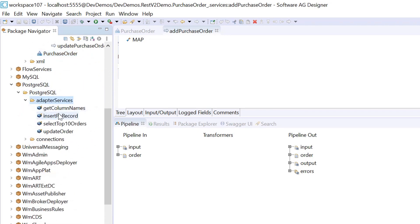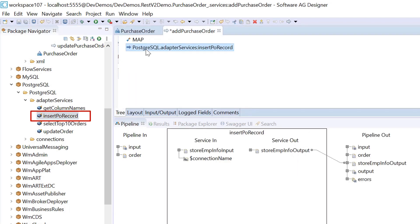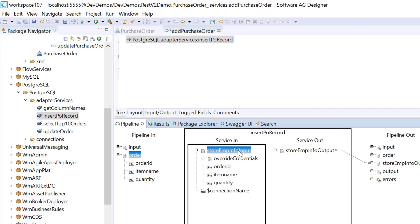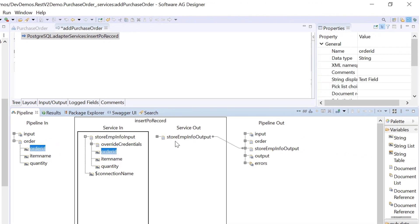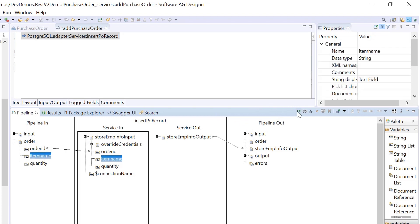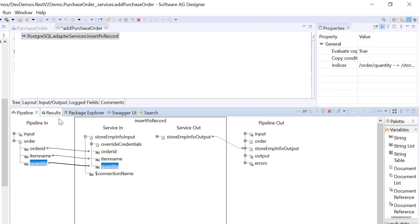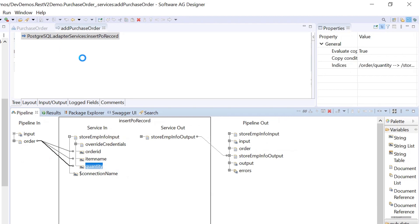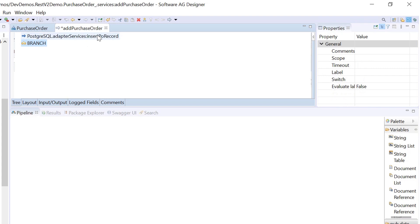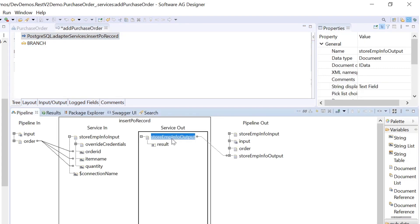In my case, I will be storing the JSON fields into a database. For that, I have already created an insert adapter service and am invoking it in my flow service here.